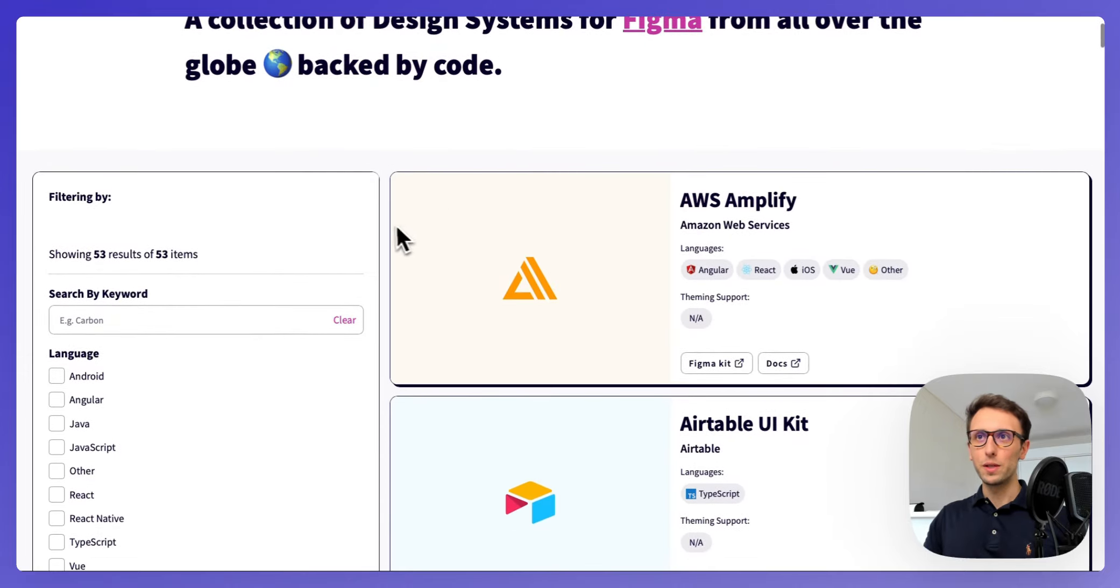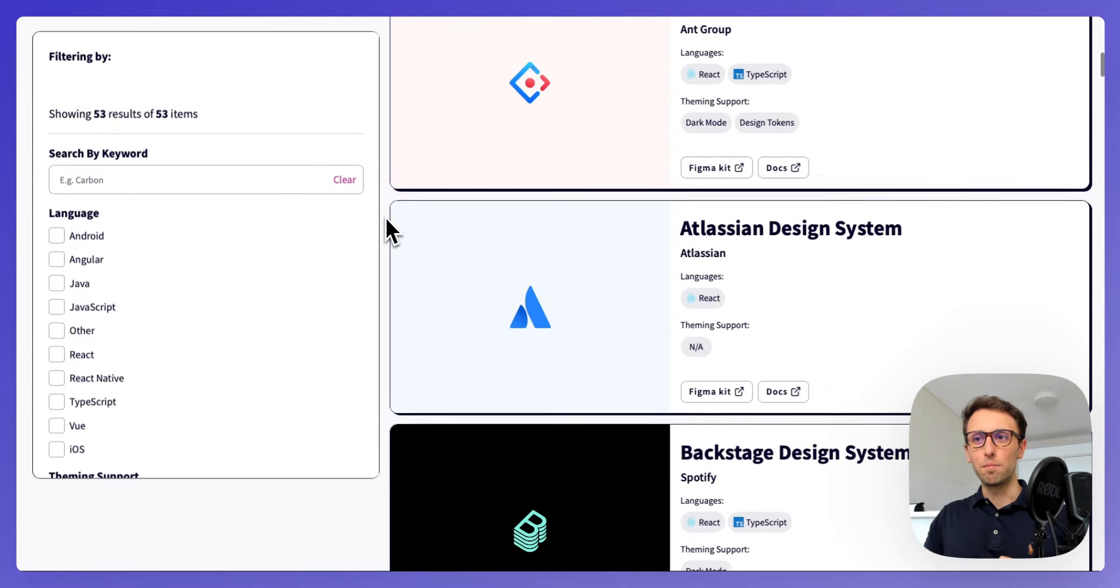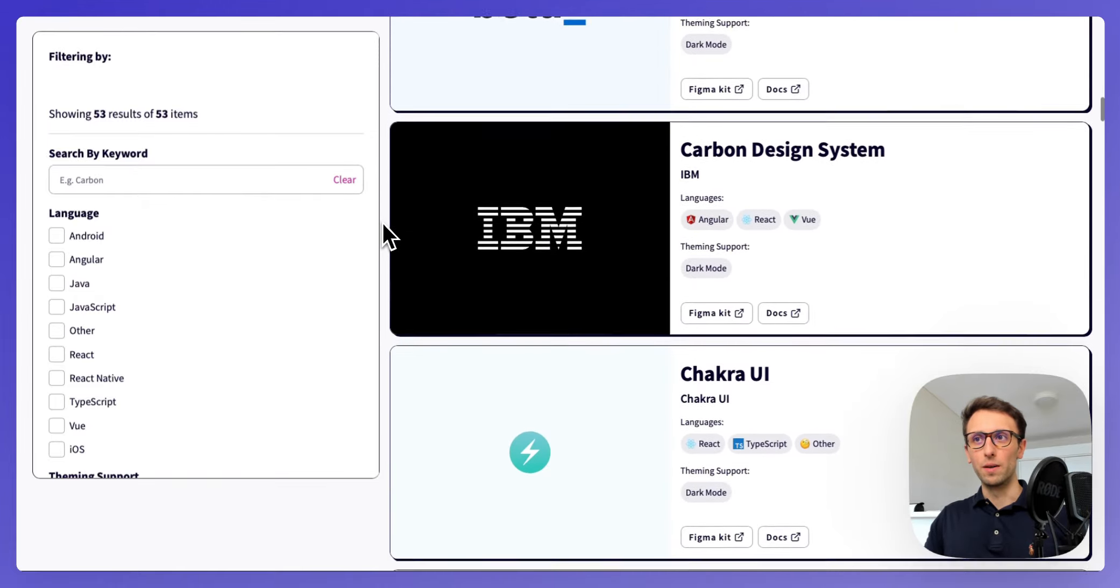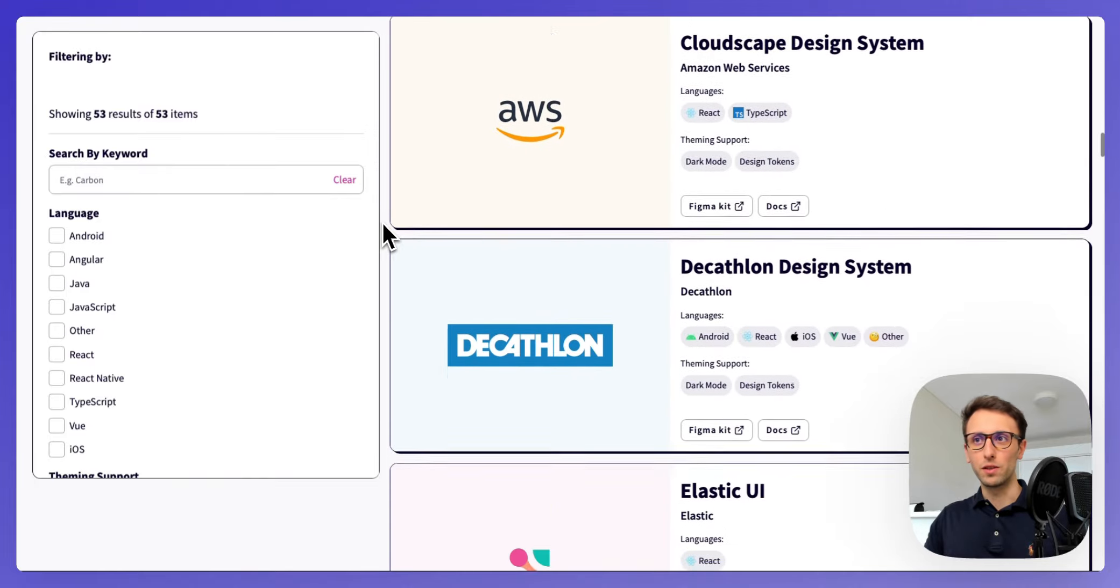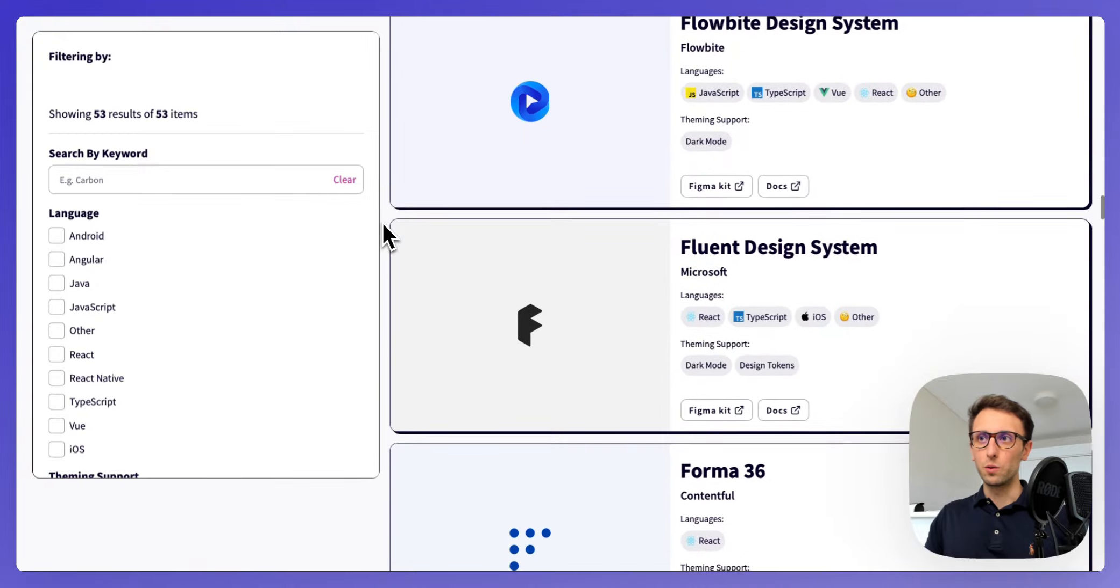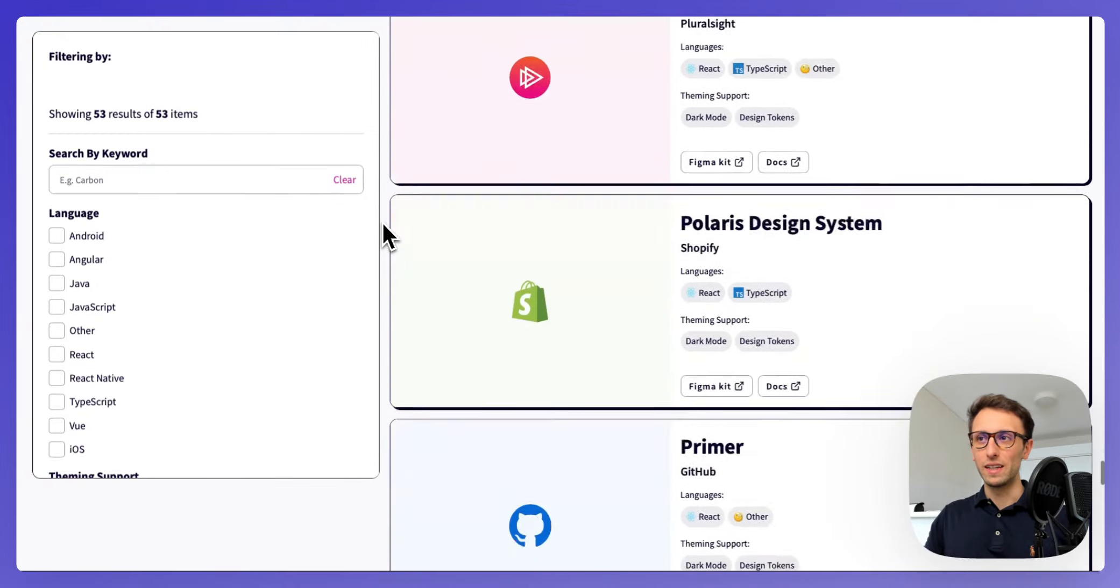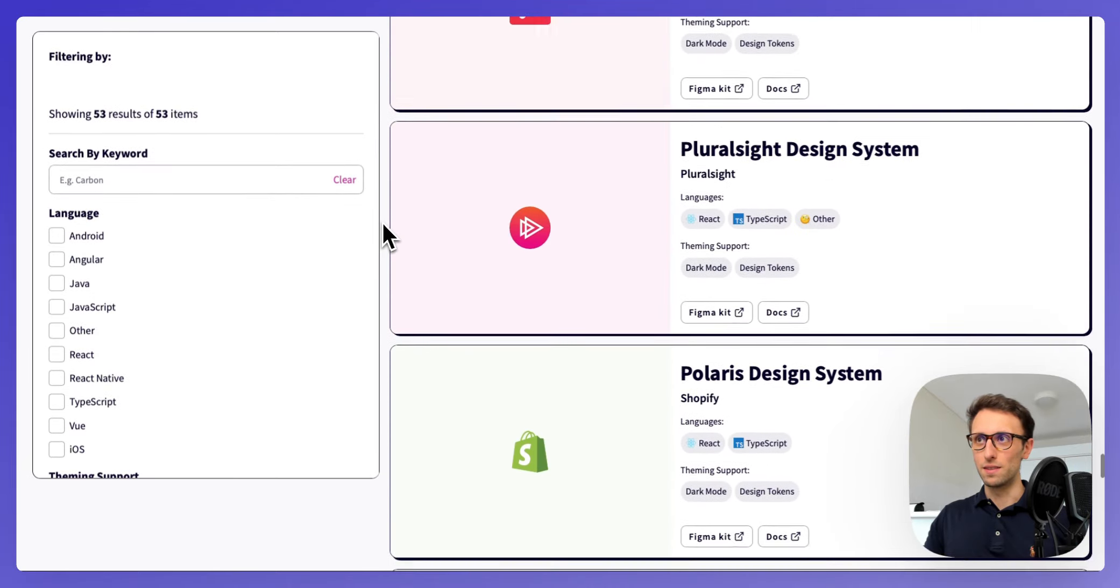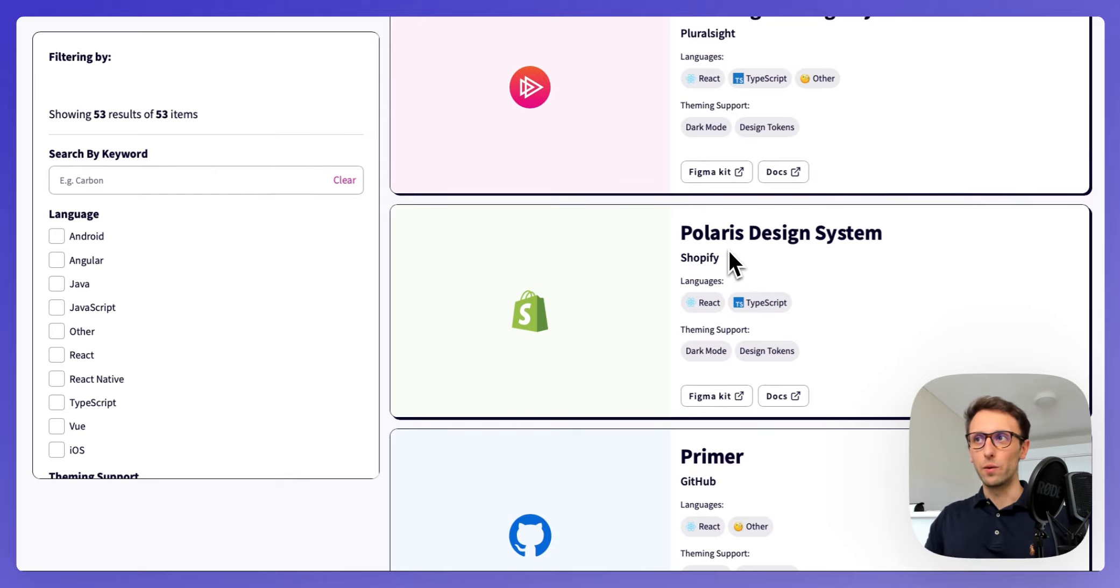You can see that over here you have an amazing repository and database of design systems from Fortune 500 companies and very large companies overall. If you simply go all the way down and you find Shopify, which is this one right here, they use what they call internally the Polaris design system.